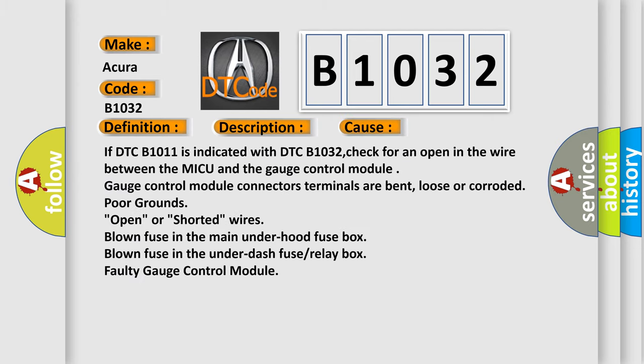This diagnostic error occurs most often in these cases. If DTC B1011 is indicated with DTC B1032, check for an open in the wire between the MICU and the gauge control module.